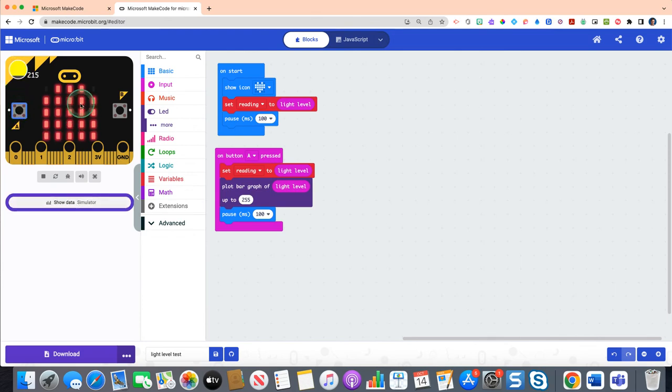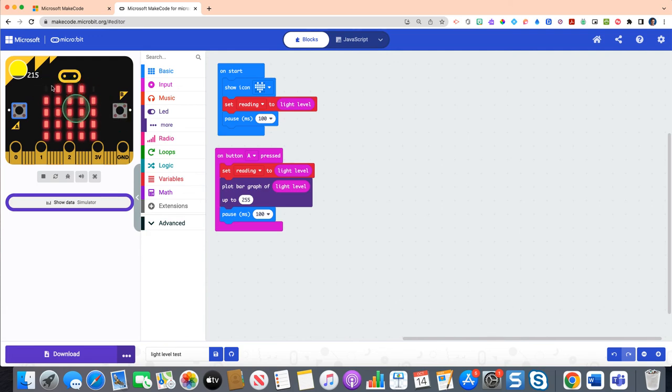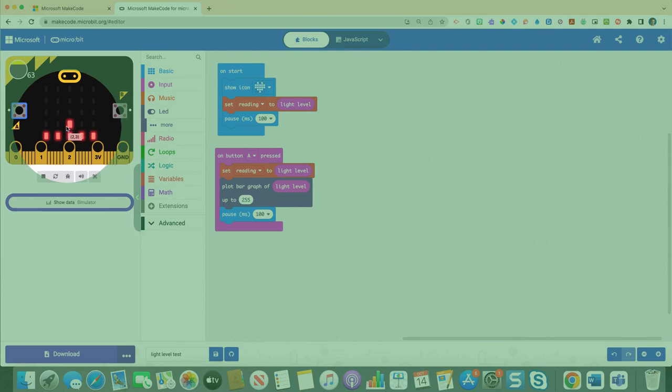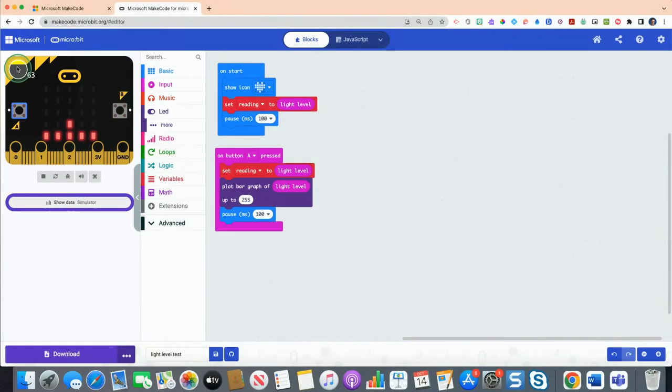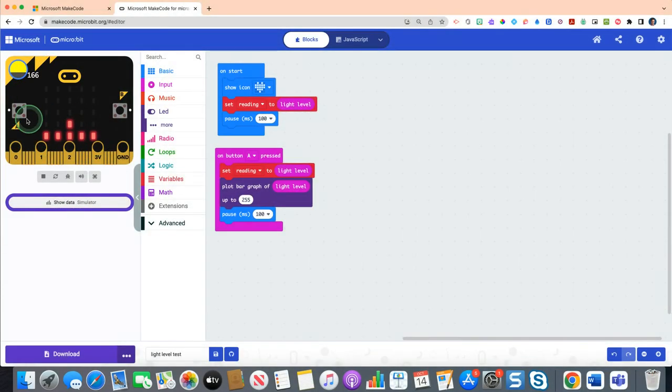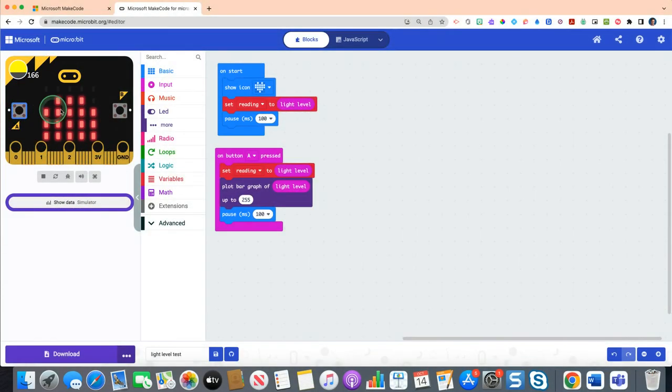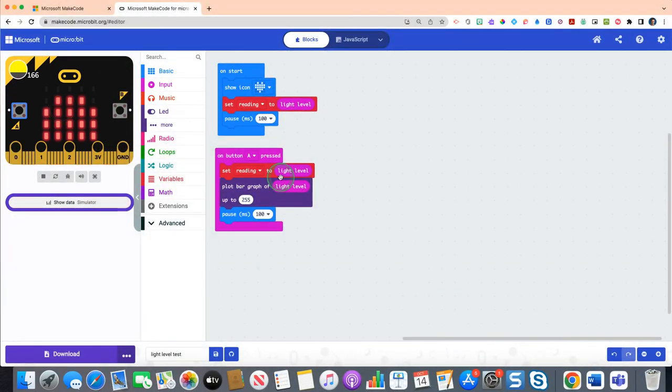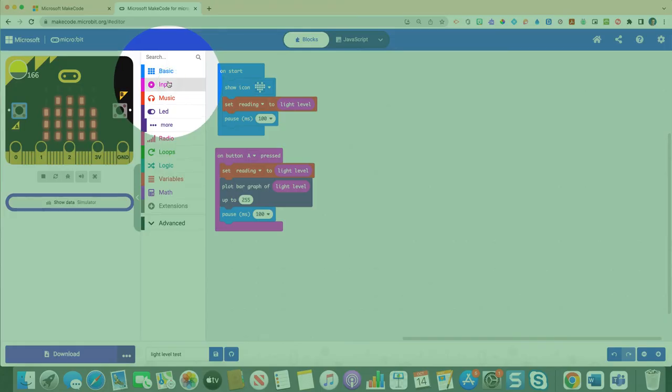Let me turn up light level a little bit, so I'll turn it up and then hit A, and look, these lights are telling me it's almost at max capacity. And then we're gonna now code to actually give us a value. But if I change this again to make light level less and hit A, you'll see that the graph gives me a visual representation of how much light level is being shined through the micro bit.